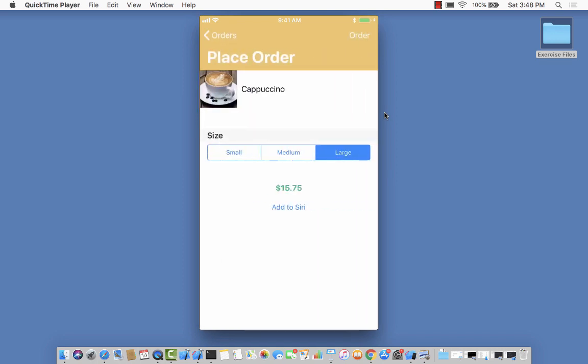One thing you'll also see is the Add to Siri button. That Add to Siri button allows you to add this particular donation or order to the Siri voice shortcut. Let's go ahead and do that.